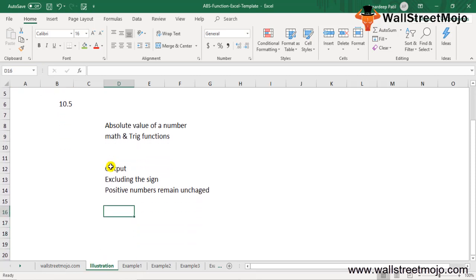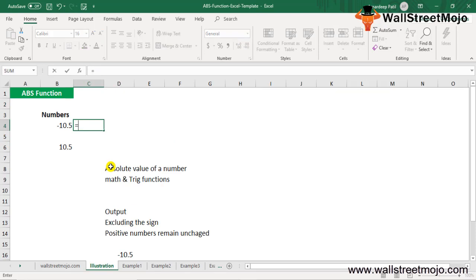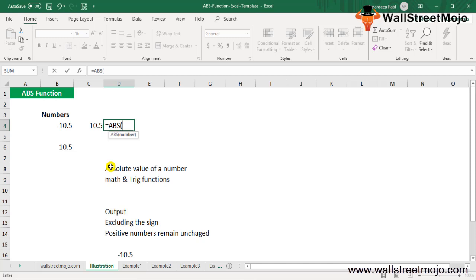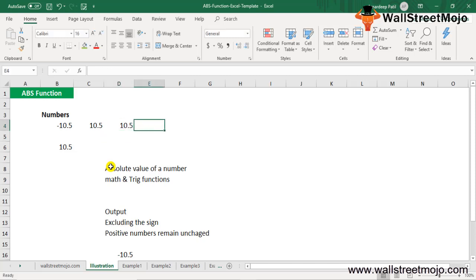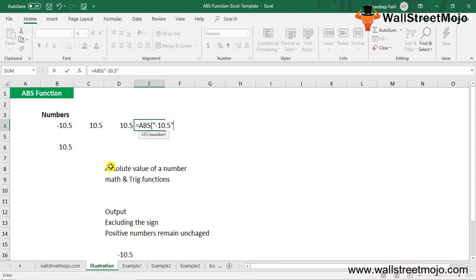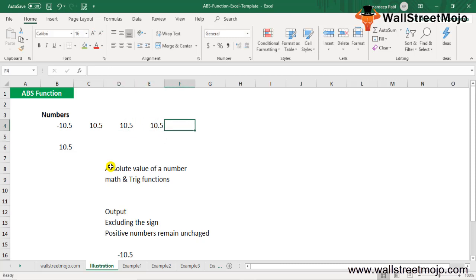Suppose you want the absolute value of minus 10.5. If the number is in cell B4, you can enter the formula as =ABS(B4), which gives 10.5. Alternatively, you can write =ABS(-10.5) directly and it will automatically convert that to 10.5. You can also enter it as =ABS(-10.5) with the value in quotes inside the formula — it will still return 10.5.